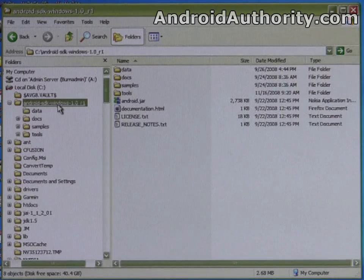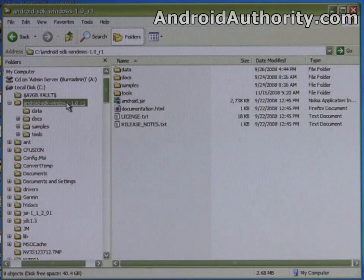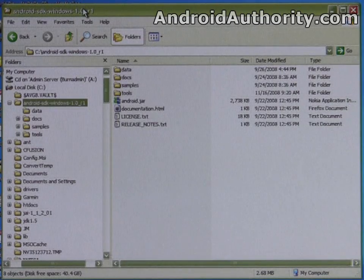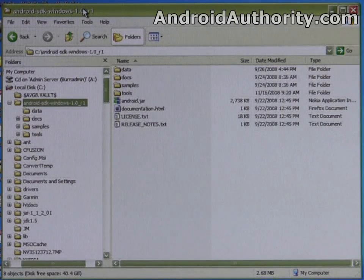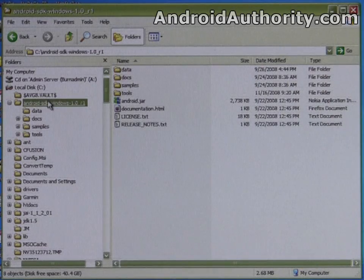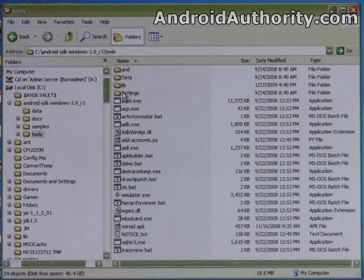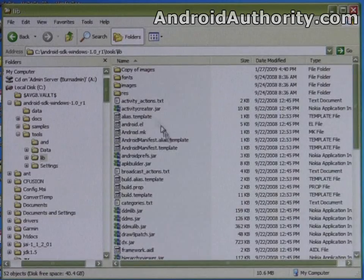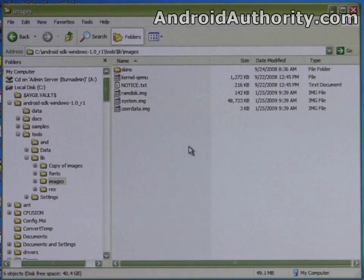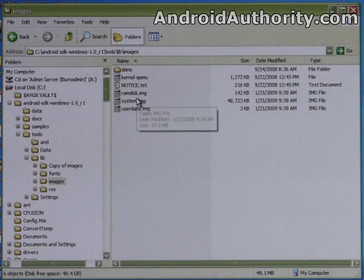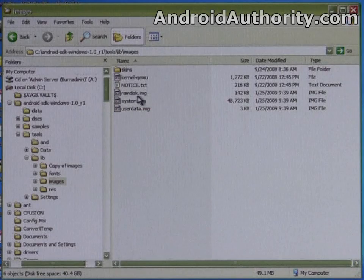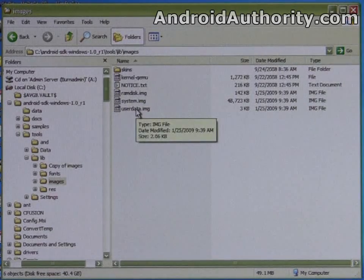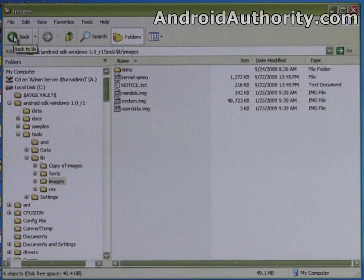It doesn't matter what release of the SDK you have though, what you have to do is just get the file for the cupcake image files that we have on the site and install them into the tools-lib-images directory. And what you're going to be doing is unzipping those files and replacing these three image files with the new ones from the cupcake release.